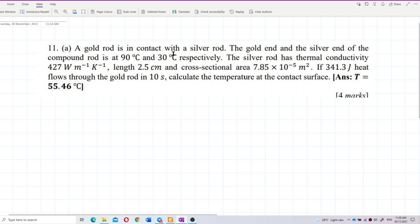A gold rod is in contact with a silver rod. The gold end is at 90 degrees Celsius and the silver end is at 30 degrees Celsius. The silver rod has thermal conductivity 427, a given length and cross-sectional area. 341.3 Joules of heat flows through the gold rod in 10 seconds. We need to calculate the temperature at the contact surface.